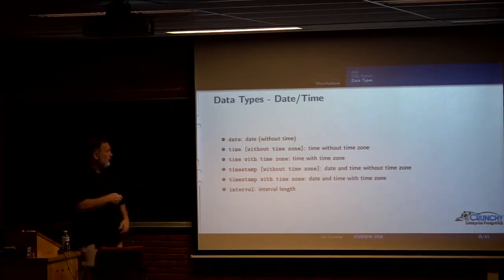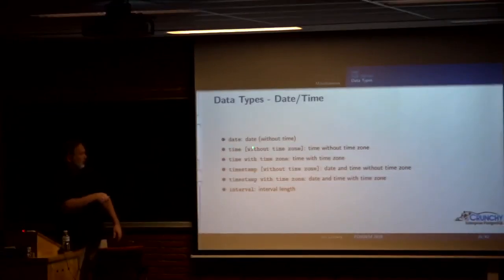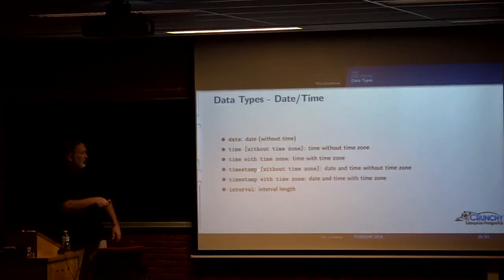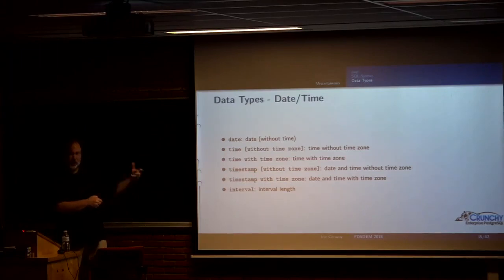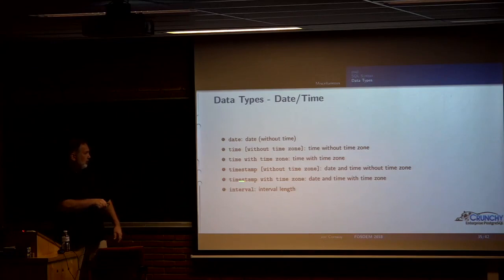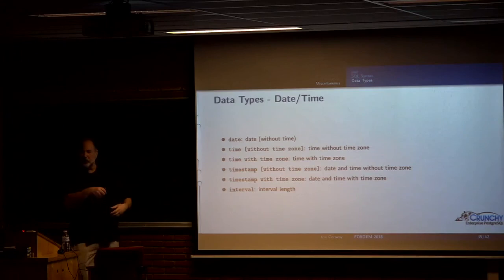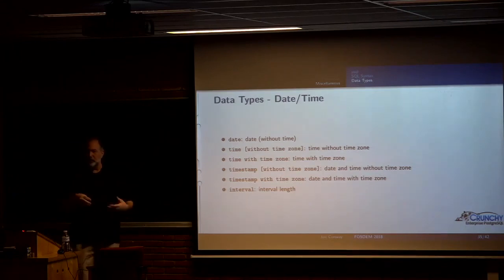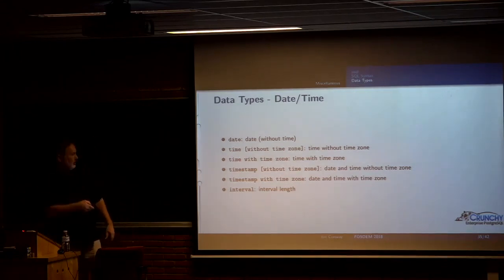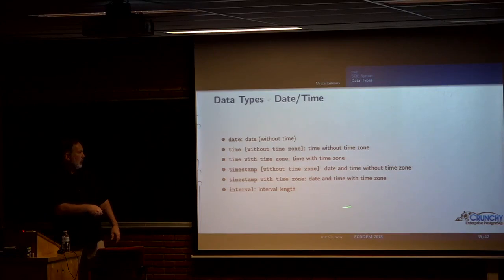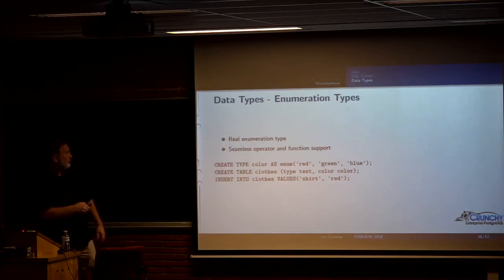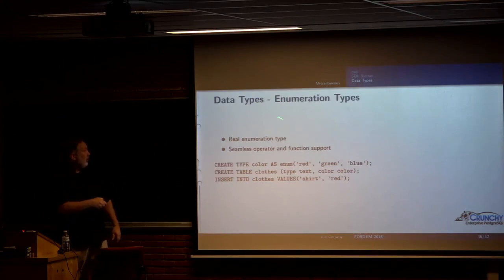Date time, we support date without time. We support time without date and with and without time zone. And then timestamp is basically a date and a time and we support those with and without time zone. And then we support intervals, things like three months. I could say today plus three months or today plus five minutes. You probably in general want to use timestamp with time zone and intervals are very useful for a lot of things.